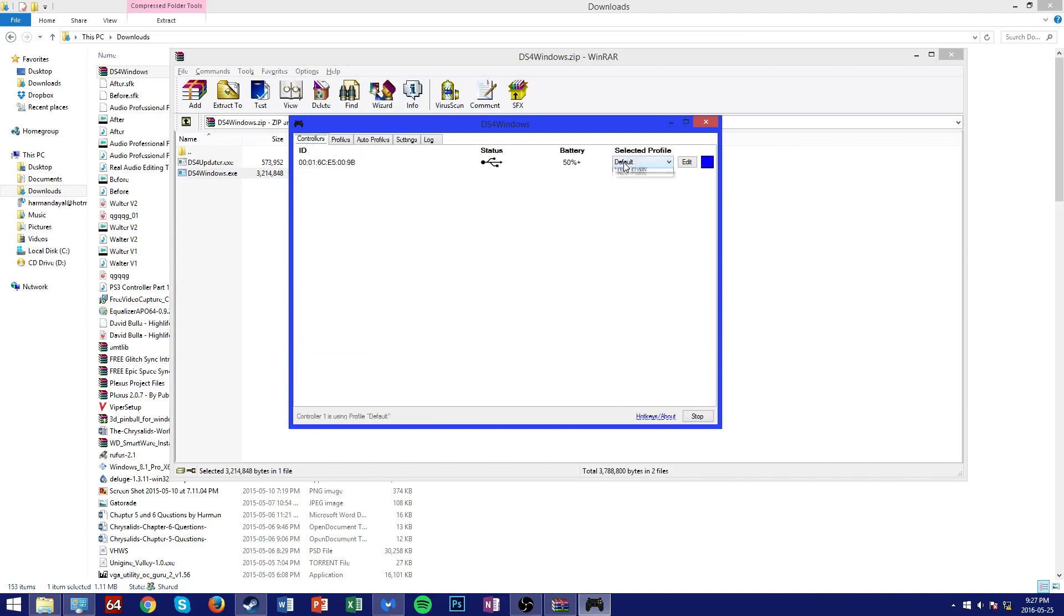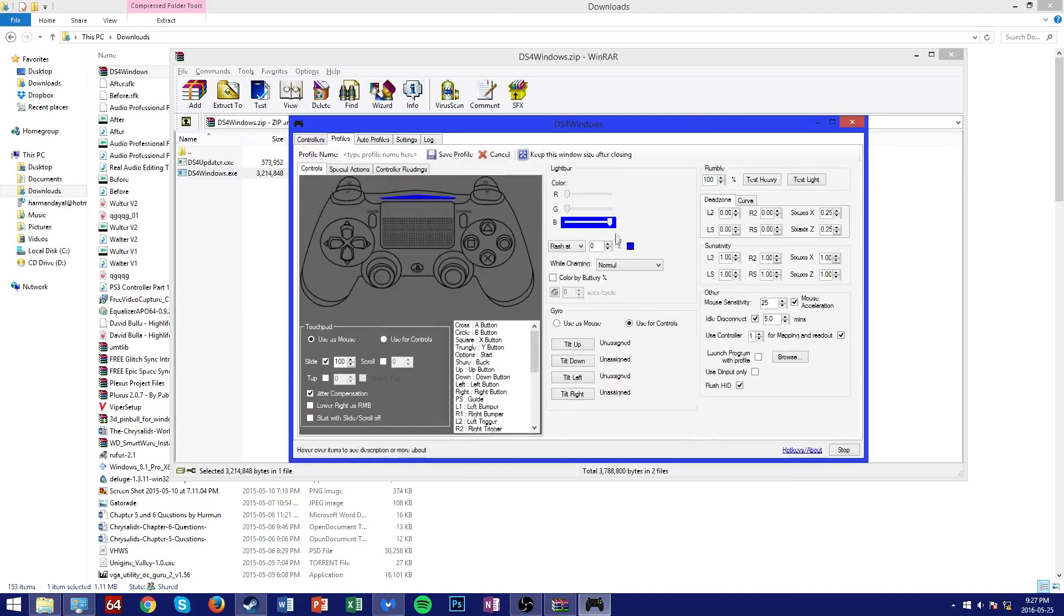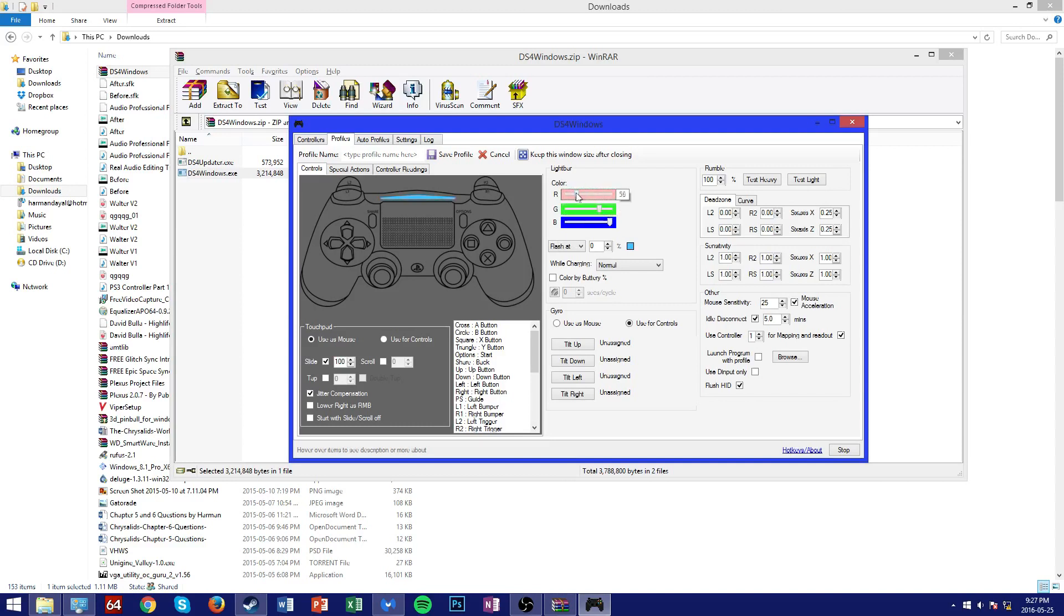And instead of default, click on new profile. And from here you have any and all preferences you might want to tweak with your PS4 controller. And you can change things like your RGB lighting and it's all reflected on the little map here.